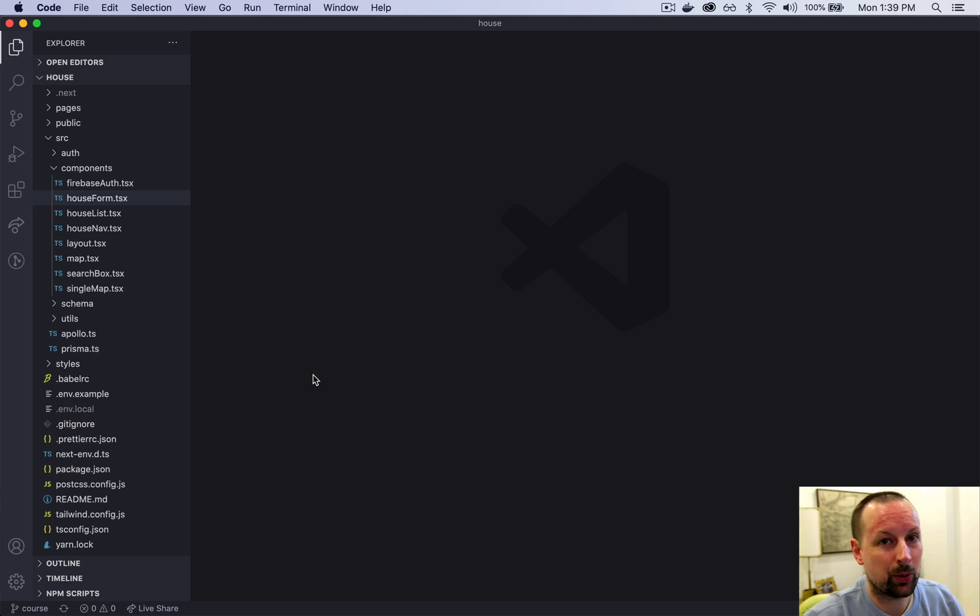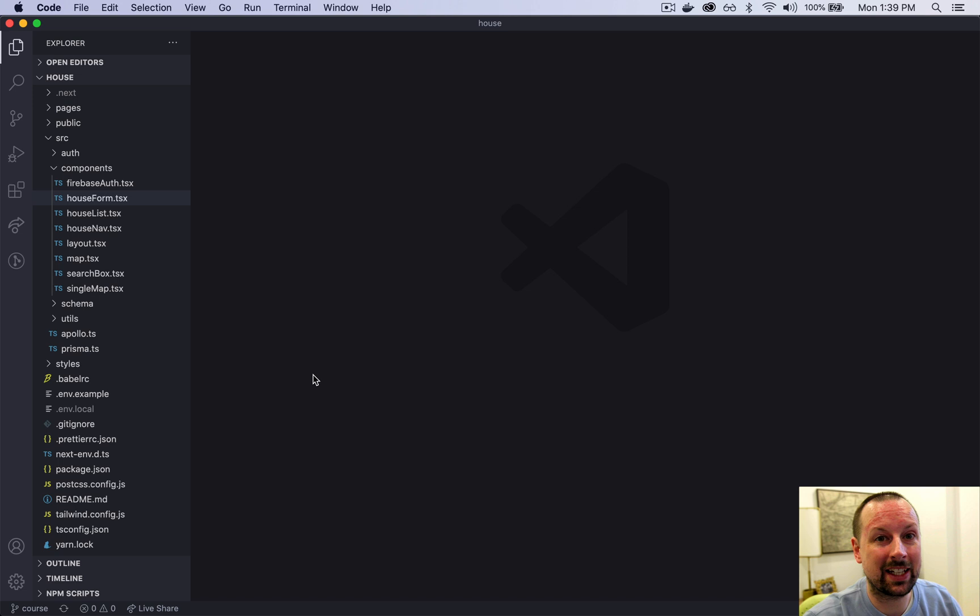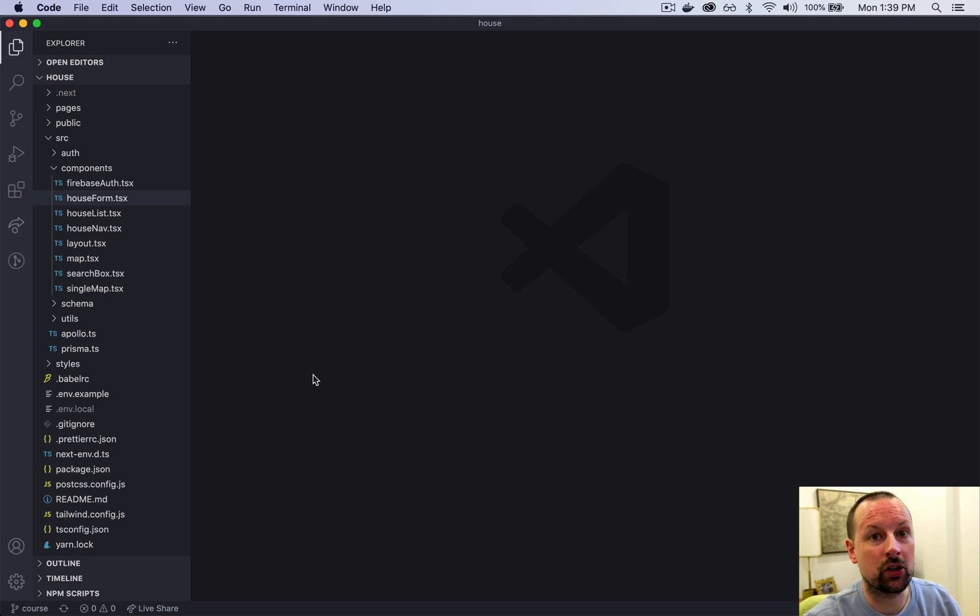It's time to build the layout component. This is a component that will provide the navigation and some other elements that are common on every page.